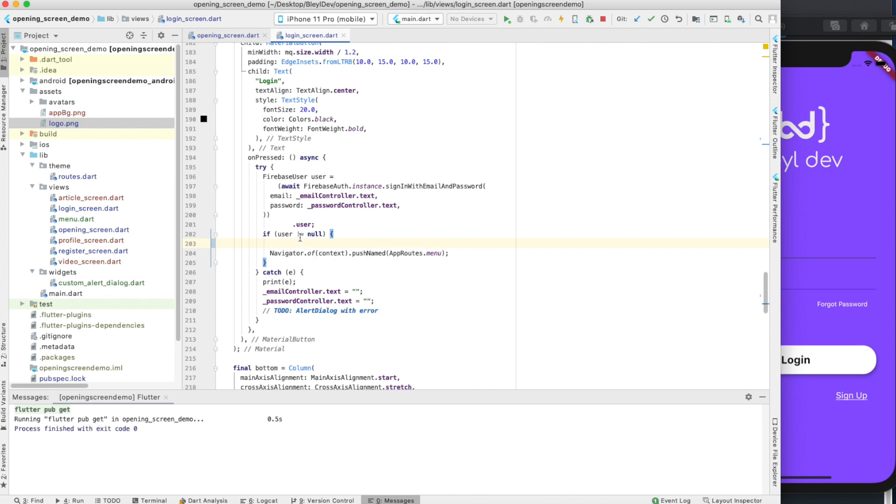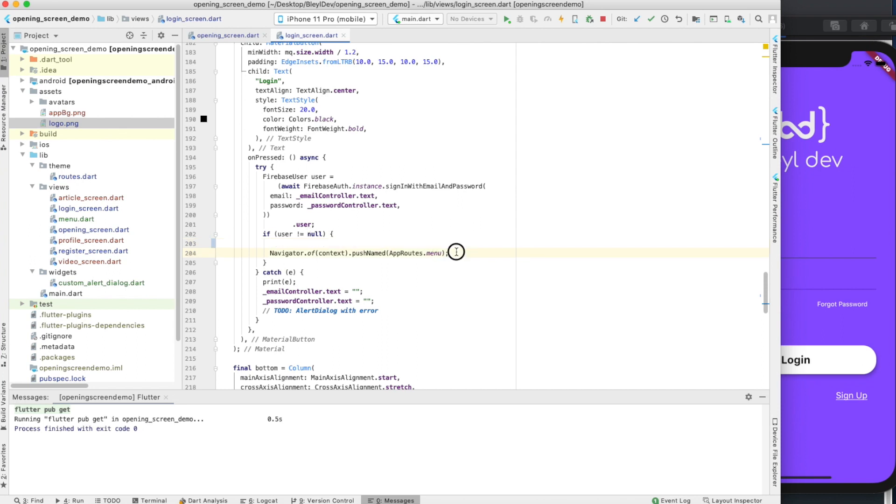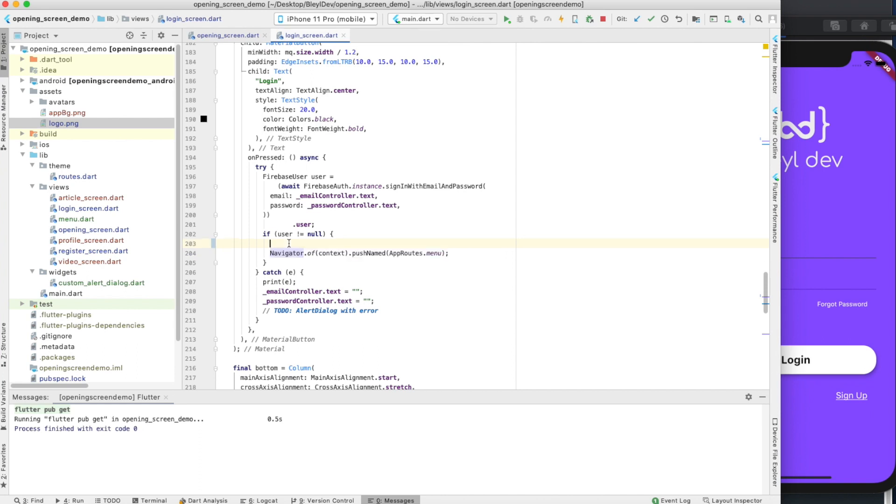So if this if statement gets triggered, that means the user has signed in successfully. And then you can see here, currently, what we do is we navigate them into the app should they be successful with their login. Before we do this, however, we're going to implement shared preferences and set the display name variable.